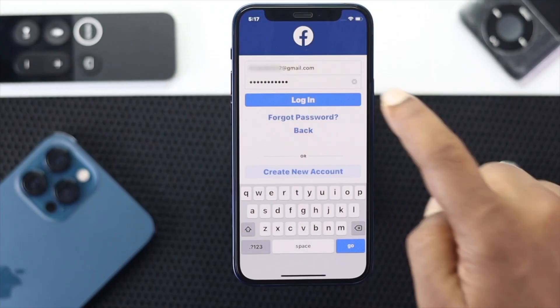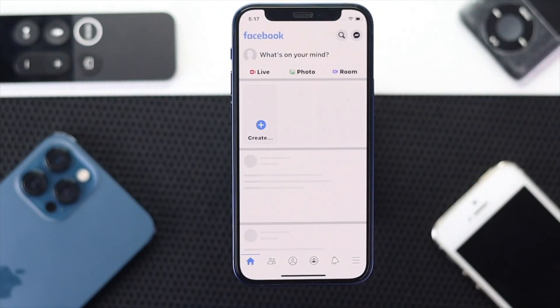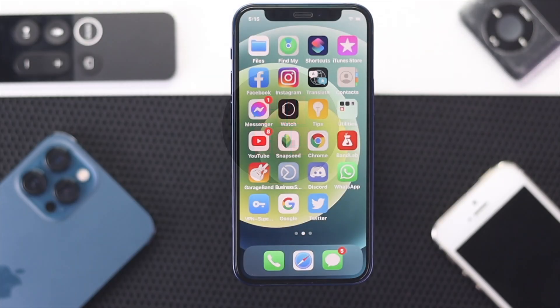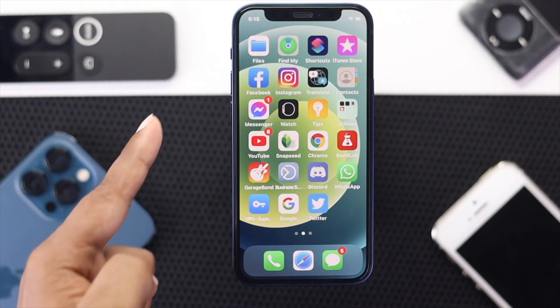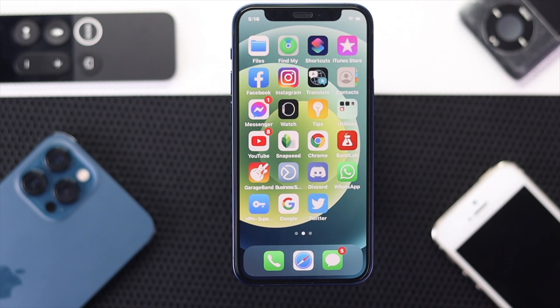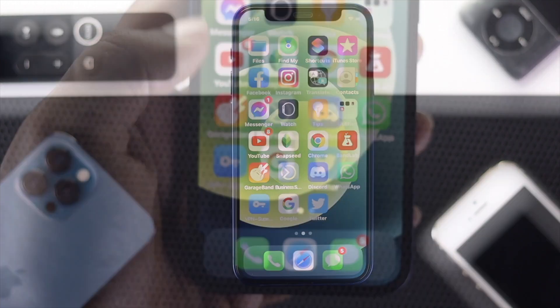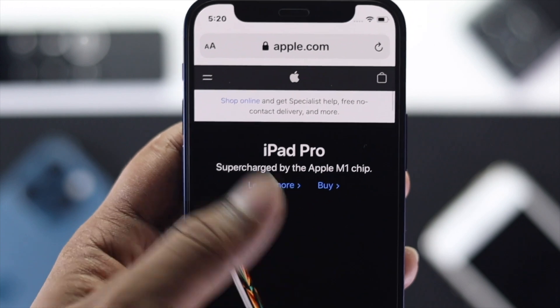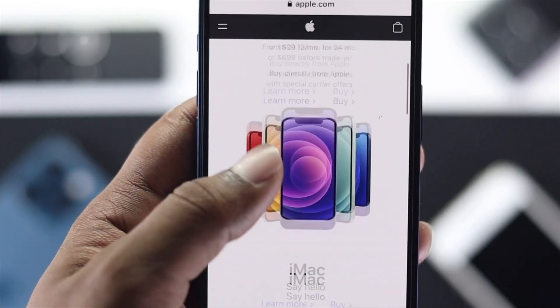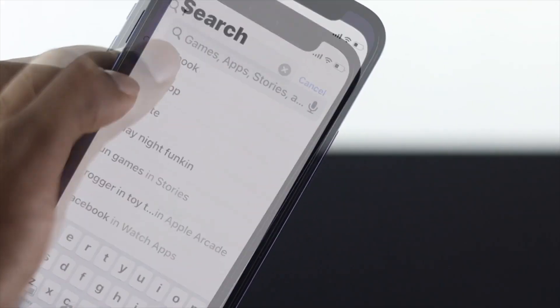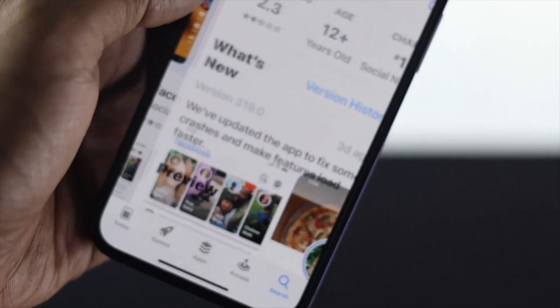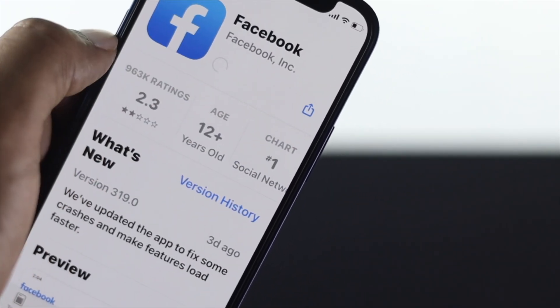Now here is how you can reactivate your Facebook account on your iPhone or your Android. To reactivate your Facebook account, the first thing you need is a stable internet connection. Make sure you are connected to the internet. After that, go ahead and download the Facebook application if it hasn't already been installed on your iPhone or Android.